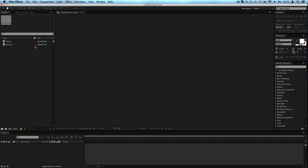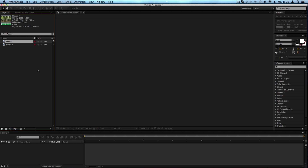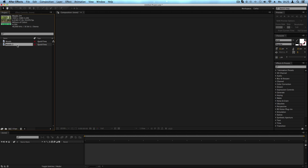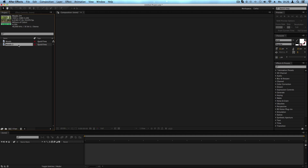When you have hundreds of clips, you can also search for a specific clip — just type in the search box and the clip will show up. Also, if you have clips you don't want to use, just select the clip and hit the Delete button to remove it from the project.